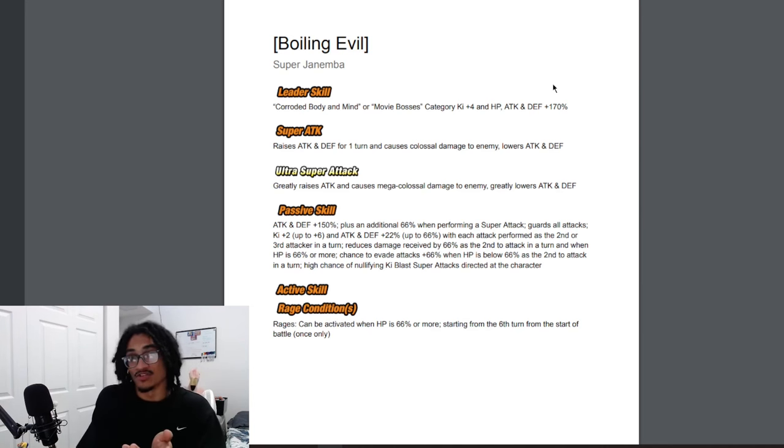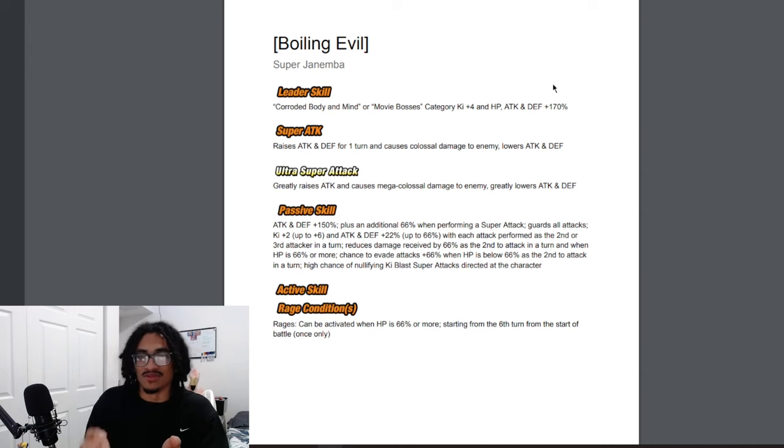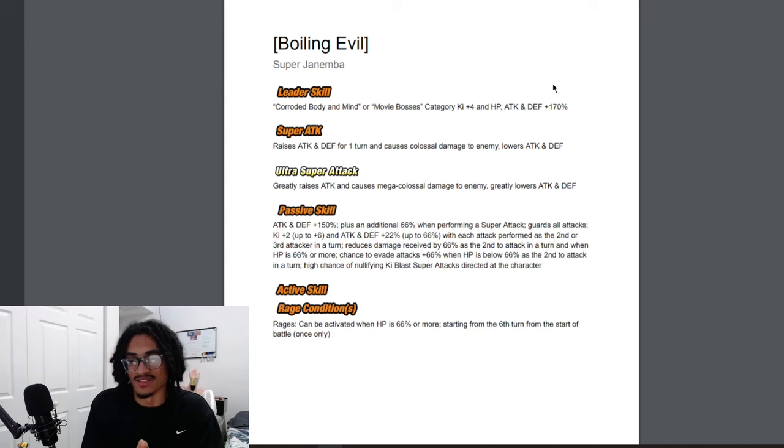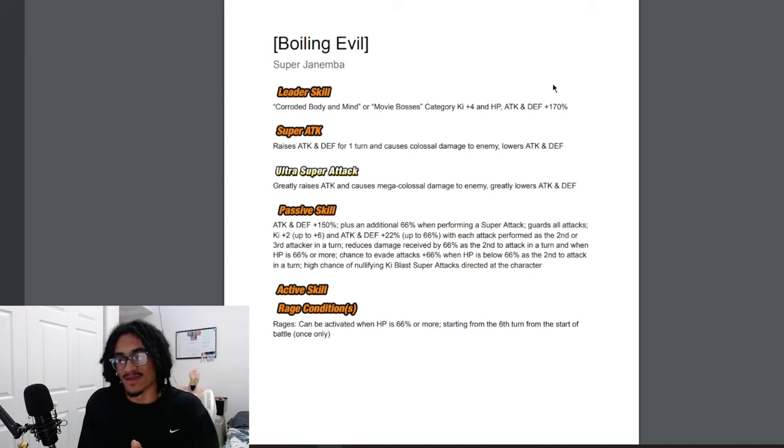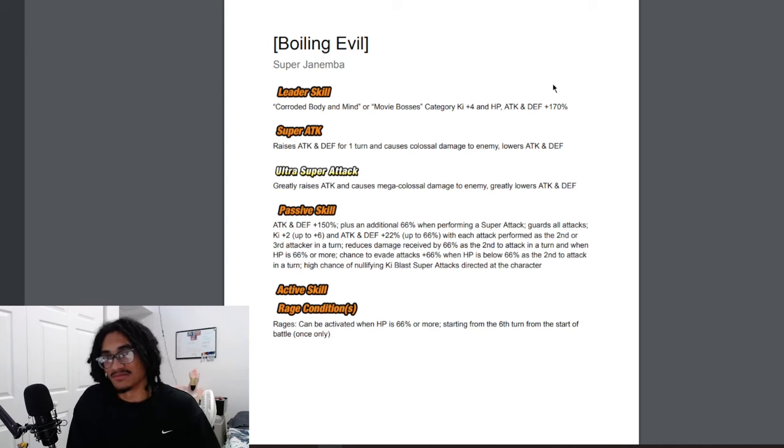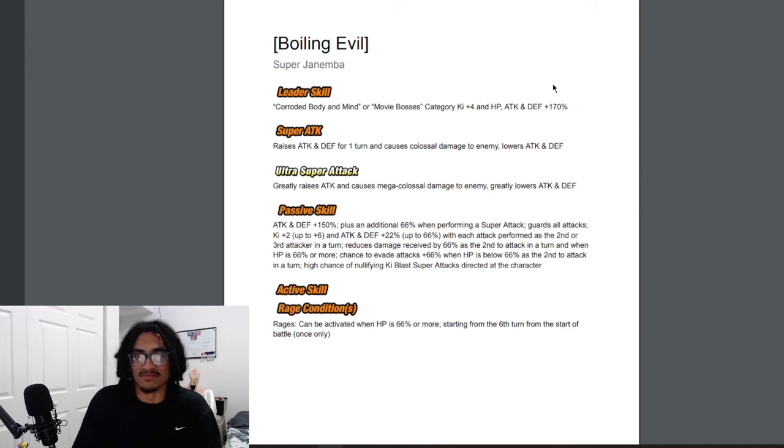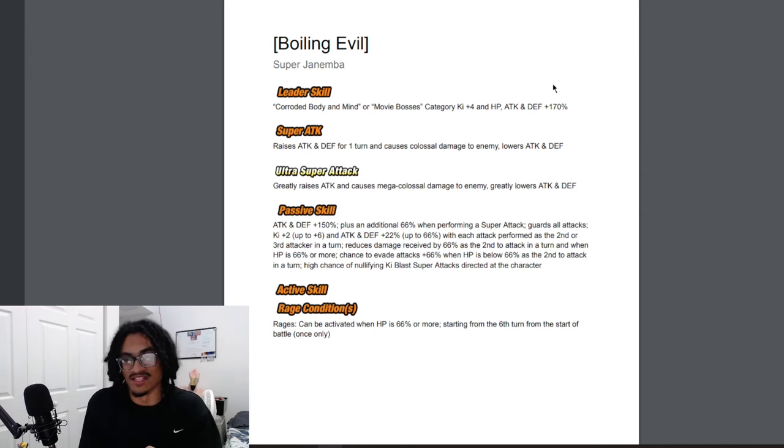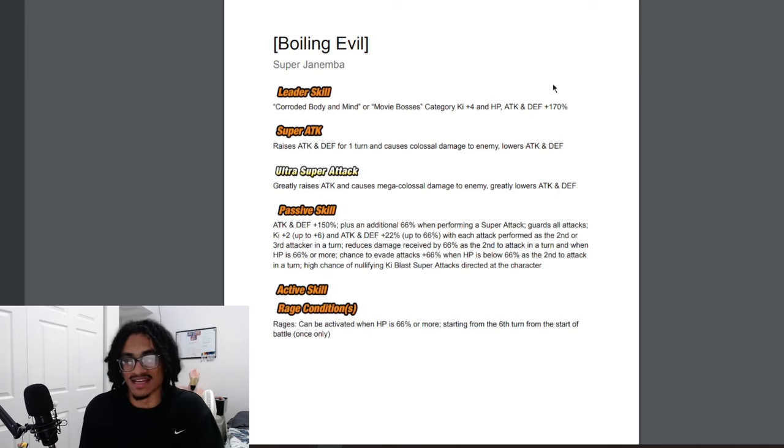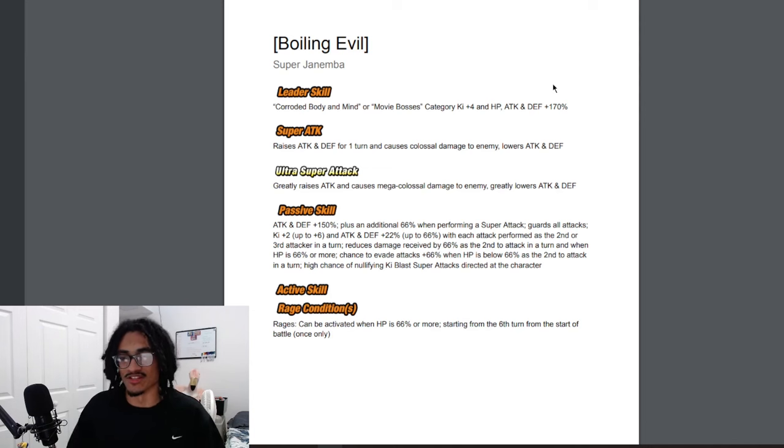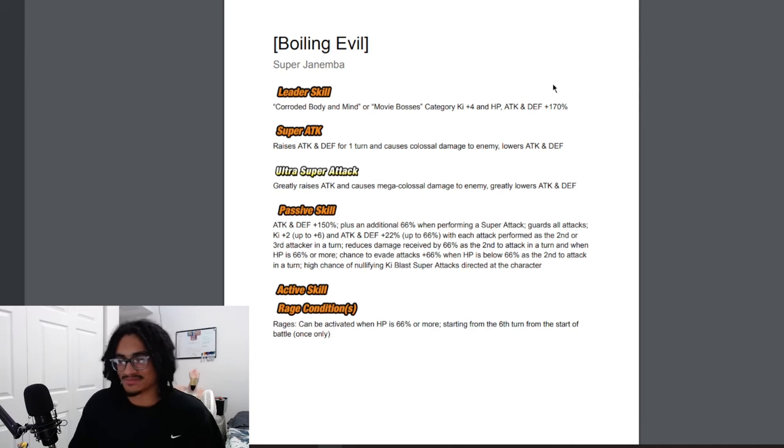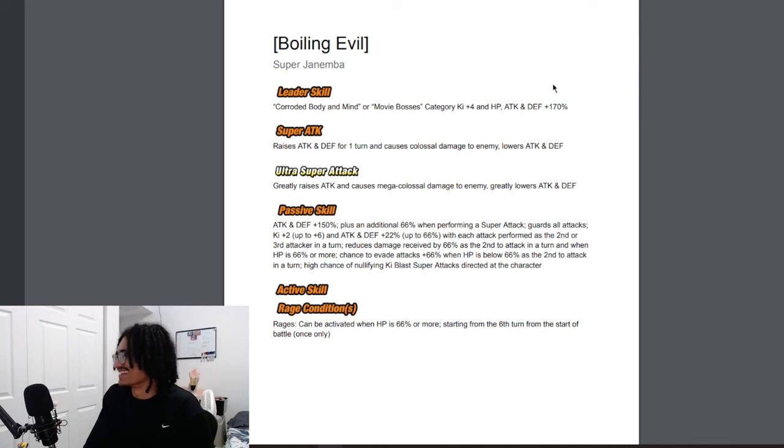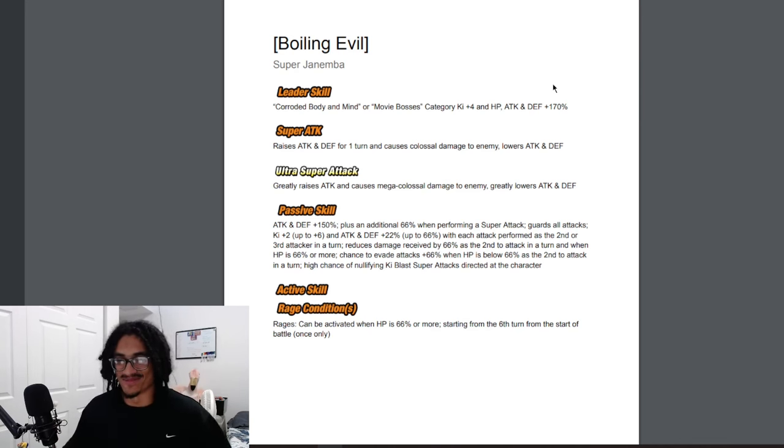And below the HP threshold, he has a 66% chance to dodge with guard. It's not 70%, but it's close to it. So he has every defensive mechanic to fall back on. He can build up all his key attack and defense very easily. And I'm going to assume he has 66% attack and defense when performing a super attack as well as key blast nullification chance. All the defensive abilities and his kit—easy buildup because that's only three attacks that he has to do. There's not really much more to say.